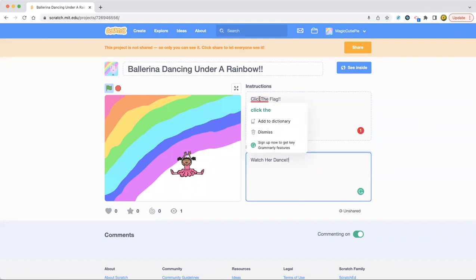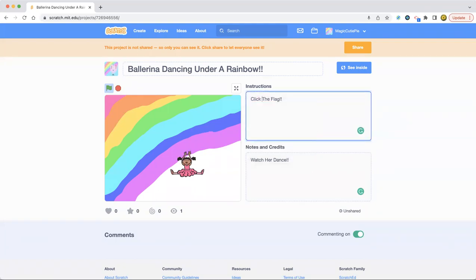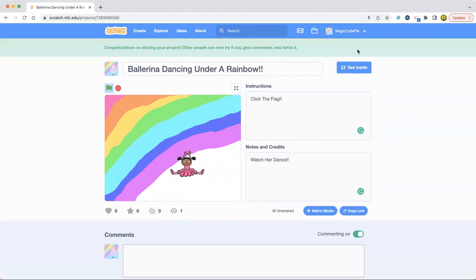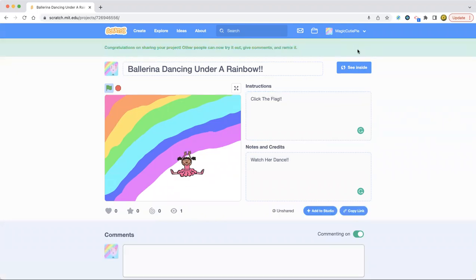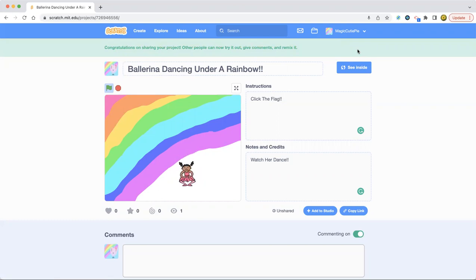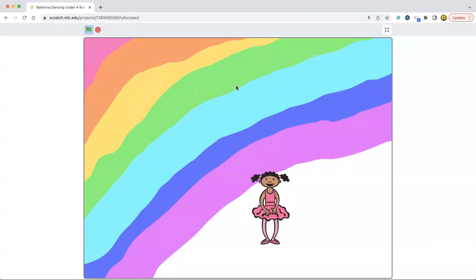Oops, I forgot to put the space. I got to put the space. Okay, there we go. Now let's share the project. So yeah, guys, that's the ballerina dancing under a rainbow. So this project is basic.